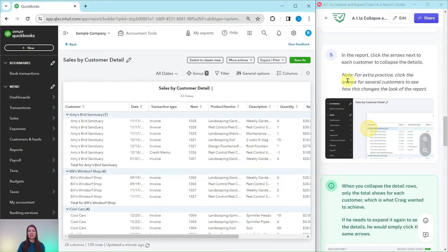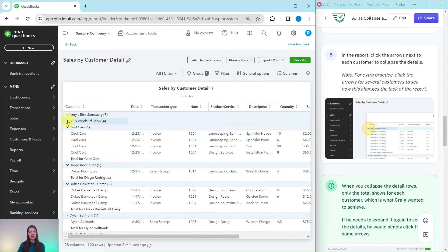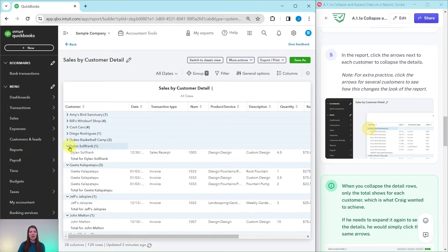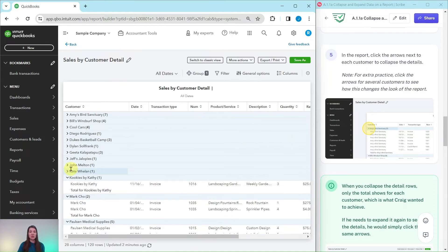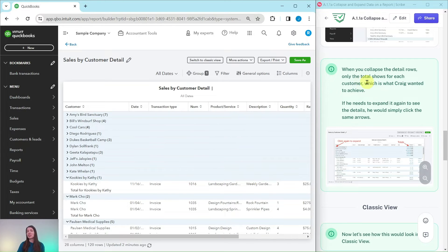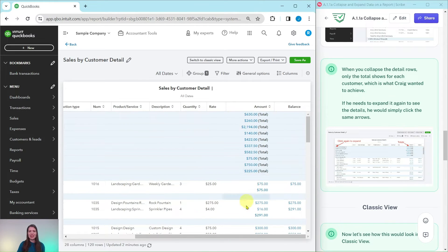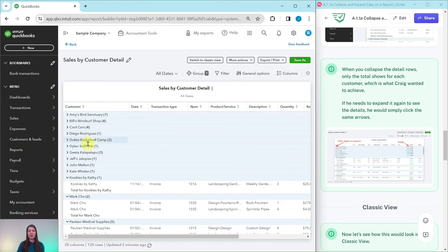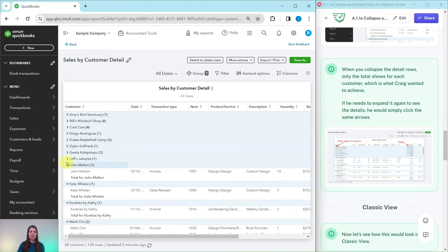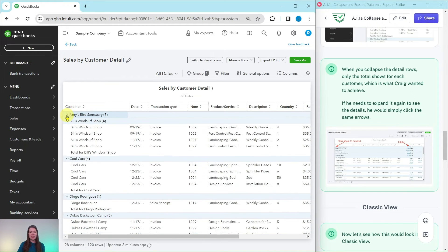In the report, click the arrows next to each customer to collapse the details. For extra practice, click the arrows for several customers to see how it changes the overall look of the report. The down arrow is right here — here's the first one for Amy's Bird Sanctuary. When you collapse the detail rows it will only show the totals for each customer, which is what Craig was trying to achieve. If he needs to expand again to see the details, he simply clicks the same arrows to expand them.